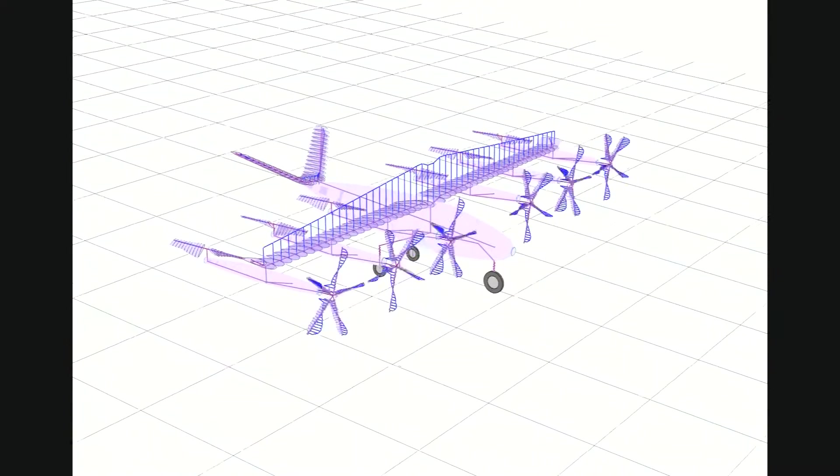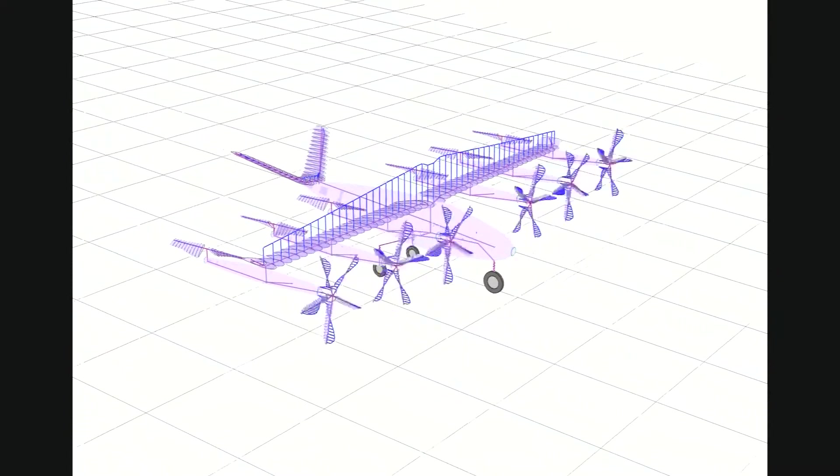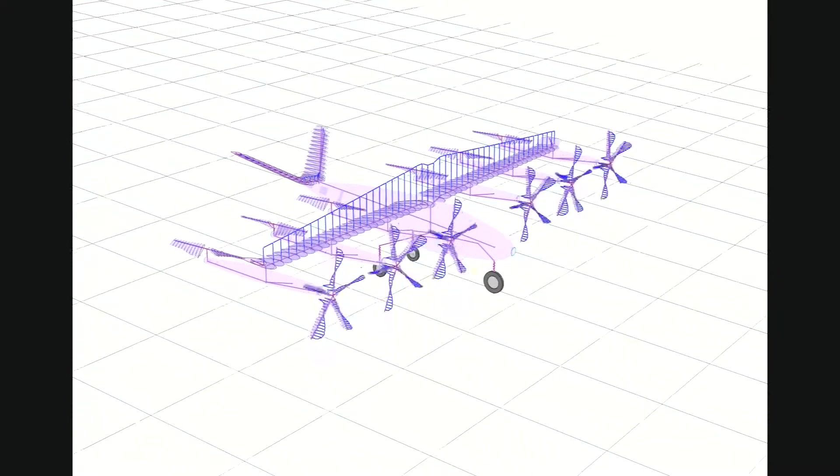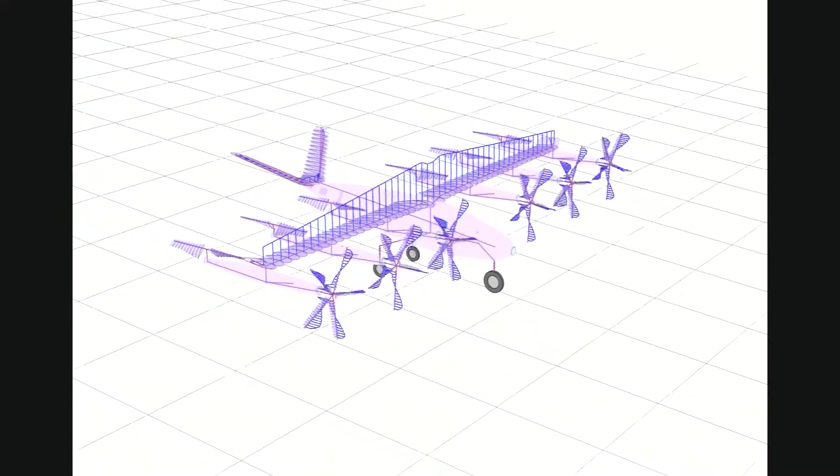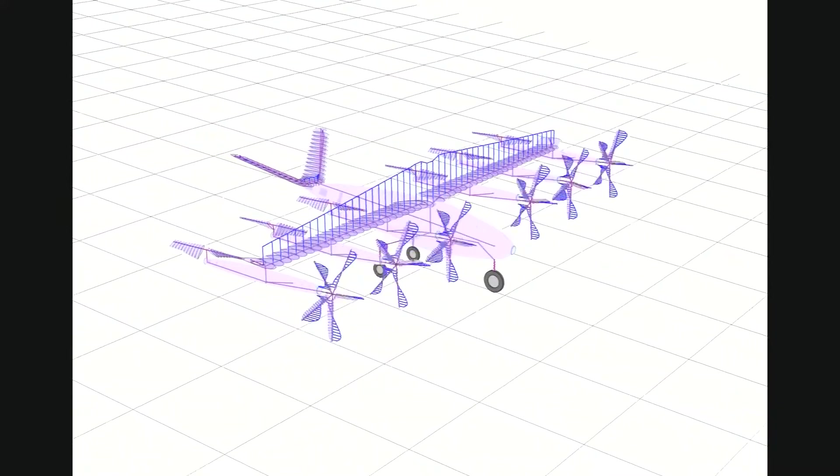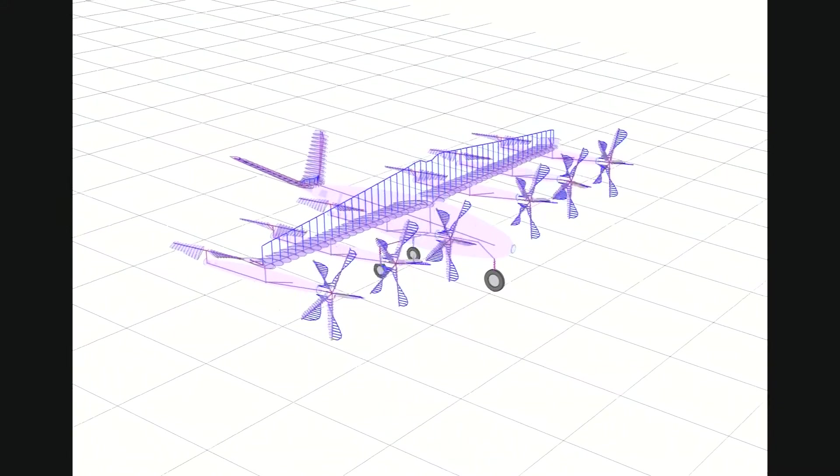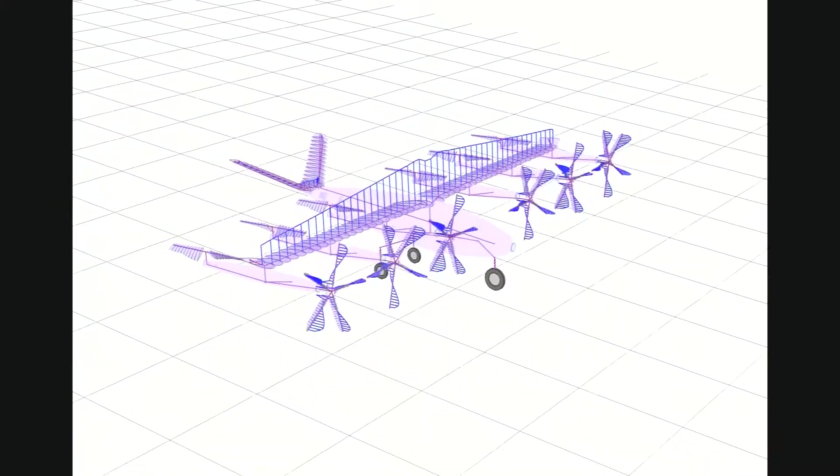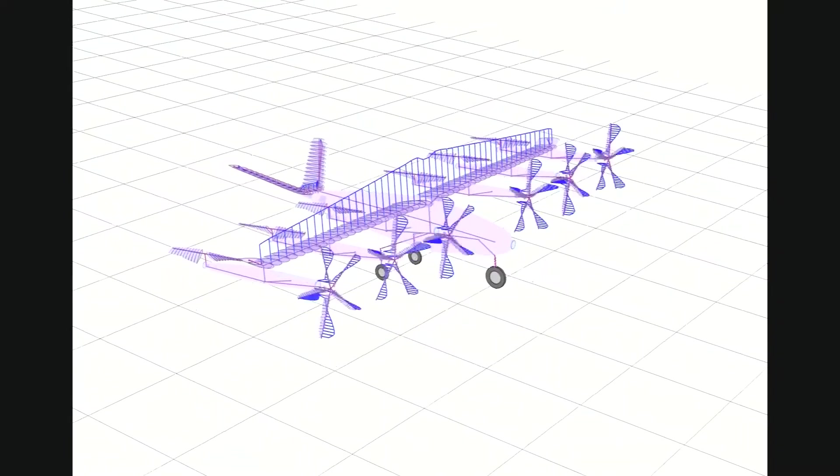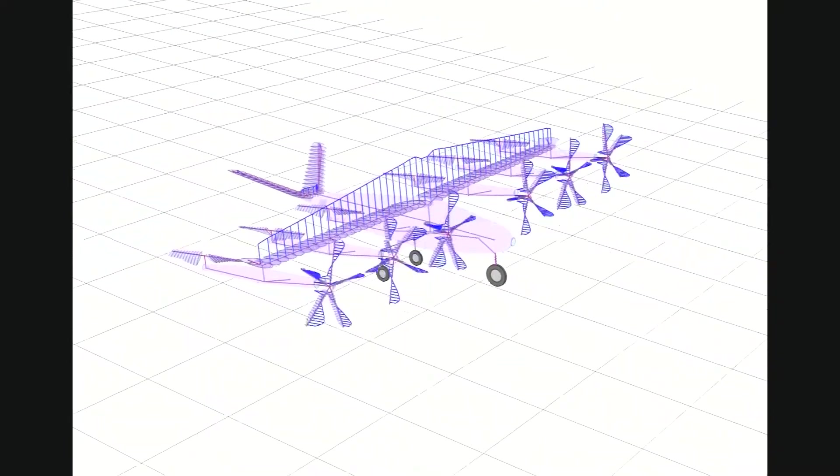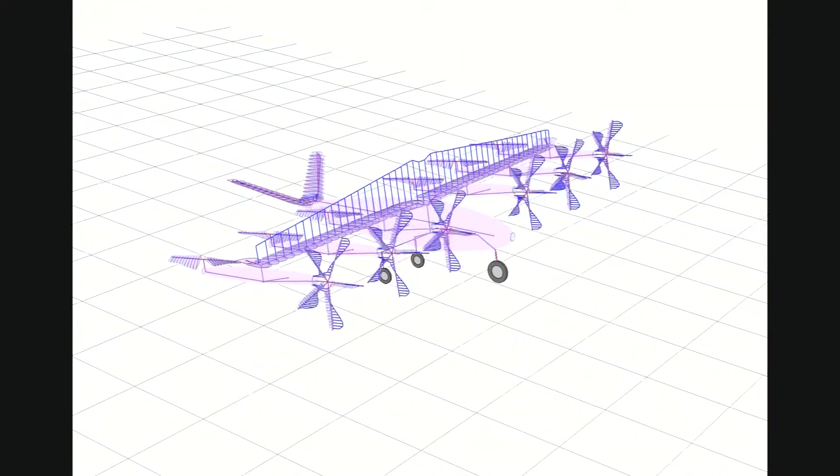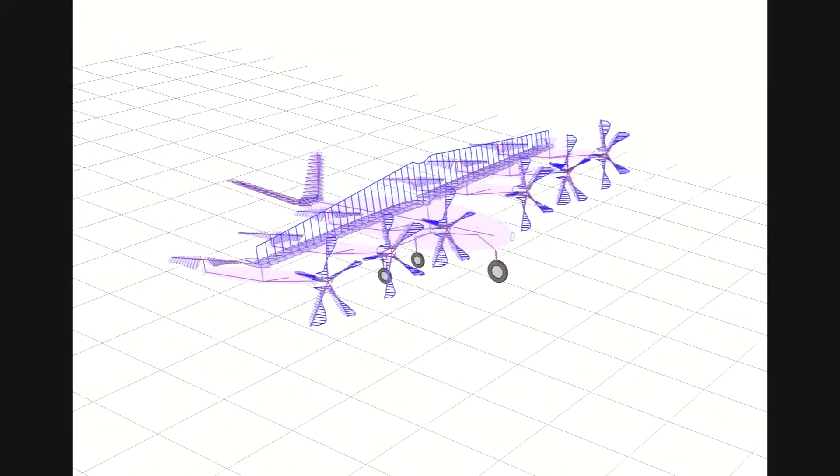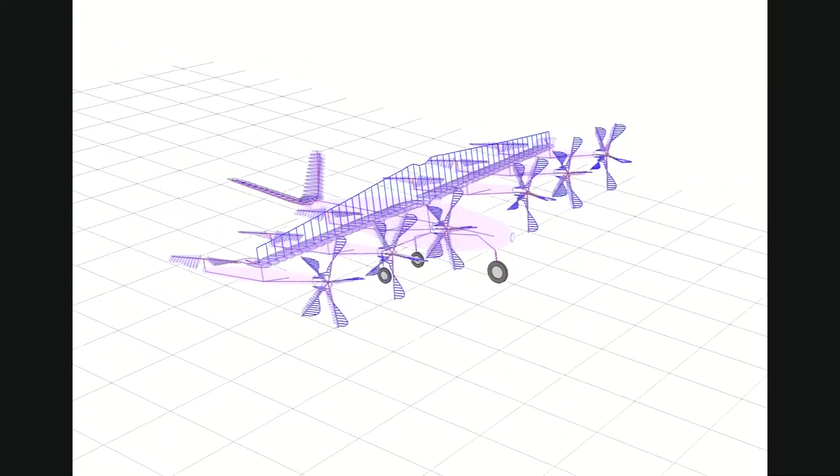The model was constructed based on images available online of configurations that are in development. As such, all of the structural and aerodynamic properties were generated by ART and are not specific to any particular proposed vehicle.